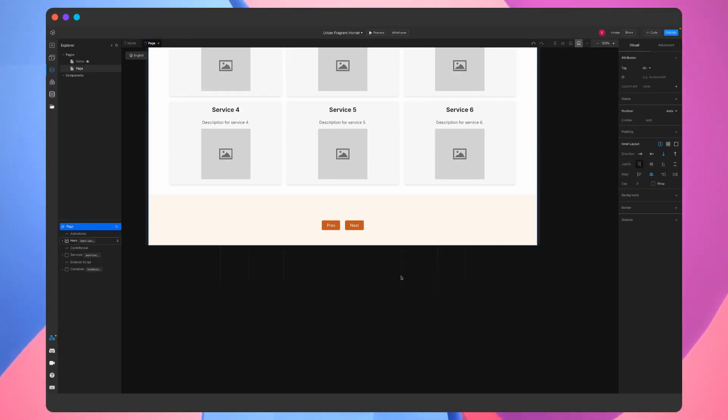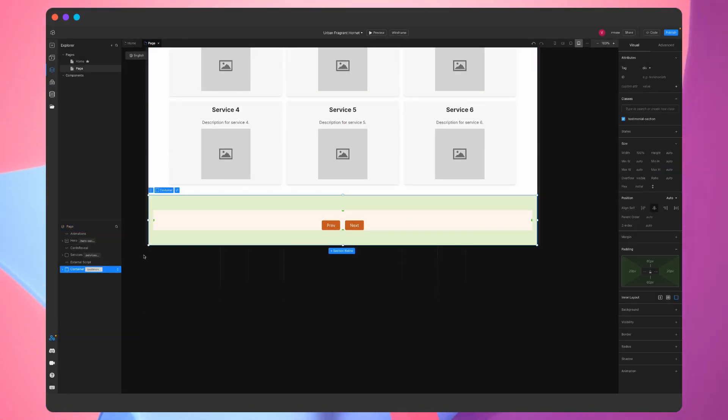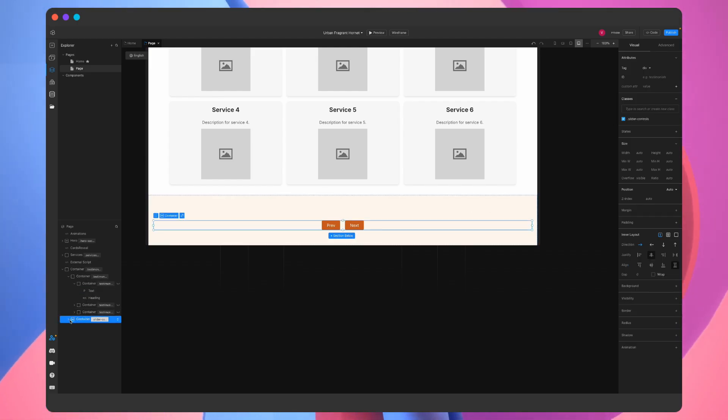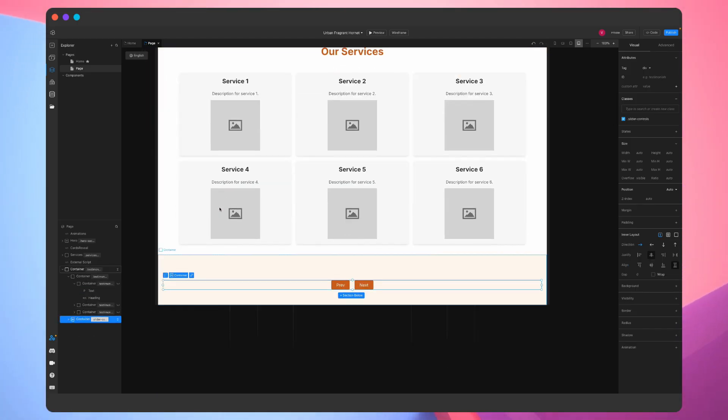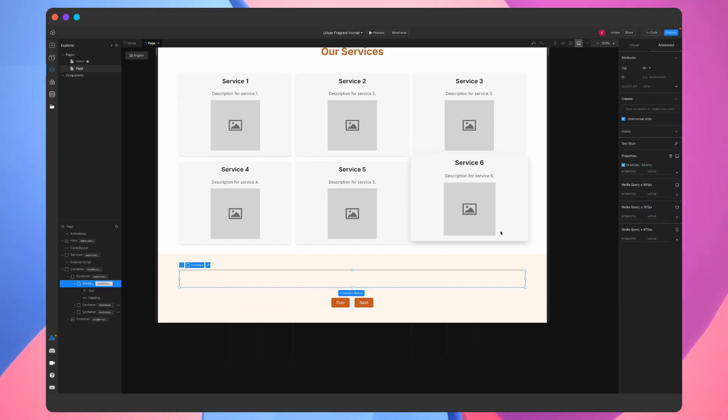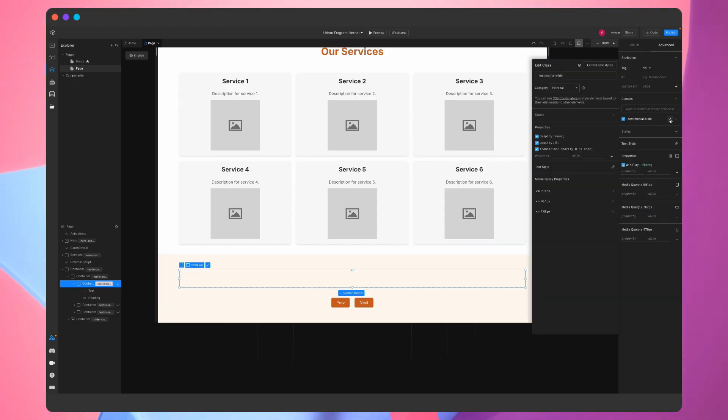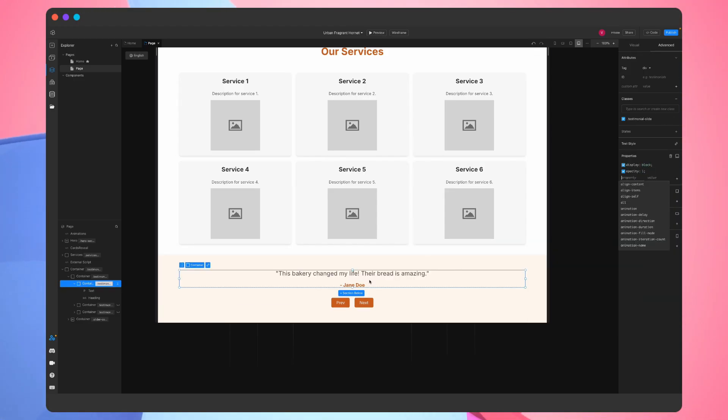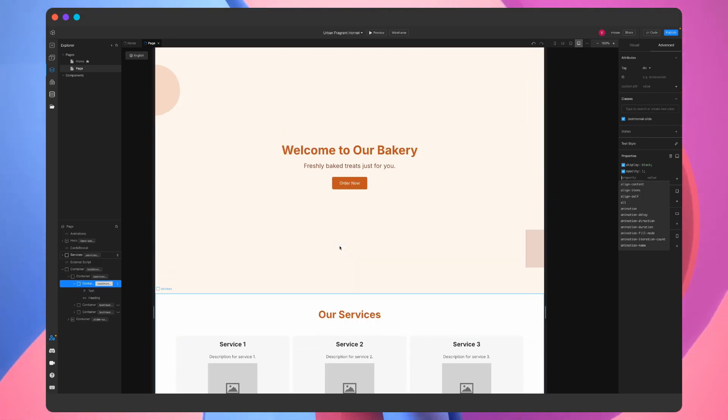The slides seem to have been imported correctly, but now we just have to make a few tweaks so that we can see the slides. We'll make the testimonial container display as a block, and we'll give it an opacity of 1 so that it is visible. Looks good. Let's continue.